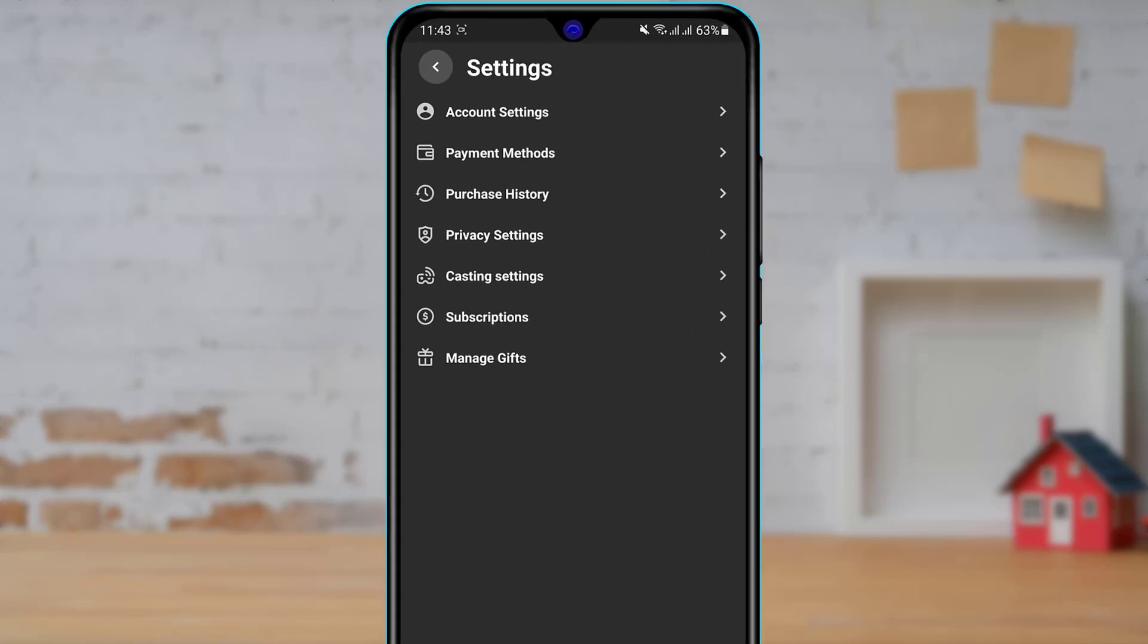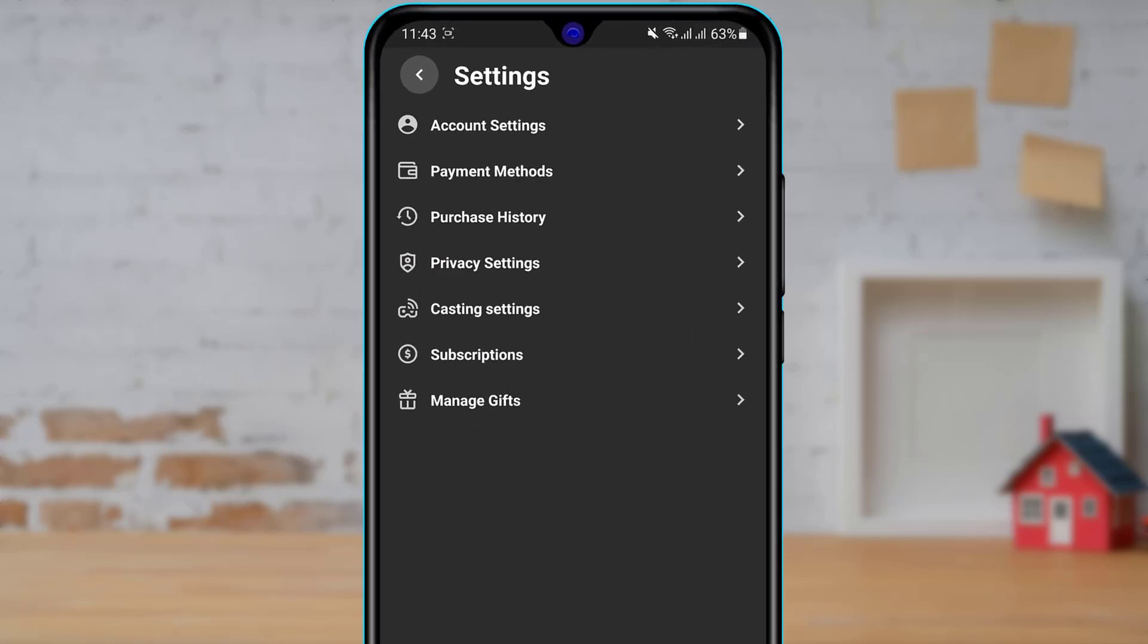Once we click on settings, you can see it will open the settings app options right over here. There are many setting options which you can customize such as your account settings, payment methods, purchase history, privacy settings, casting settings, subscription, manage gifts, and so on. So what we want to do is simply tap on account settings on the top of the screen right over here.